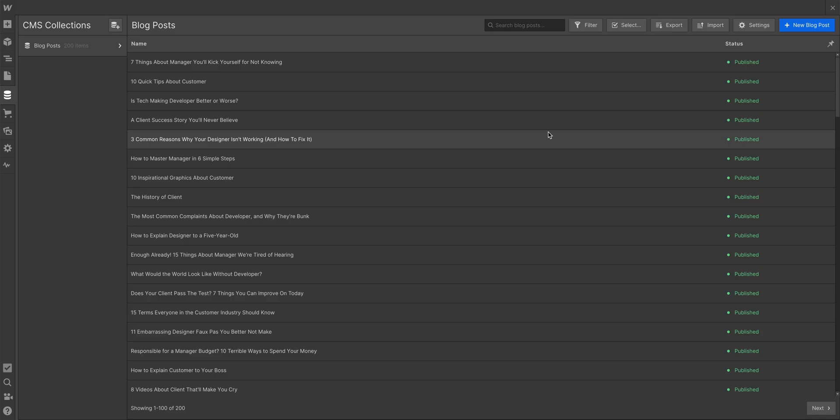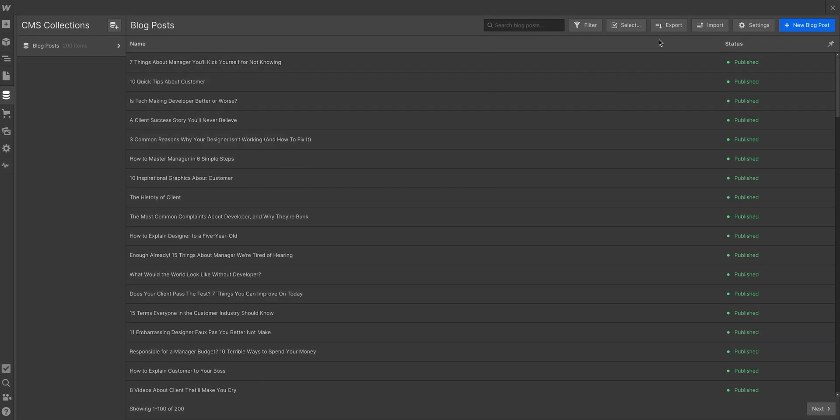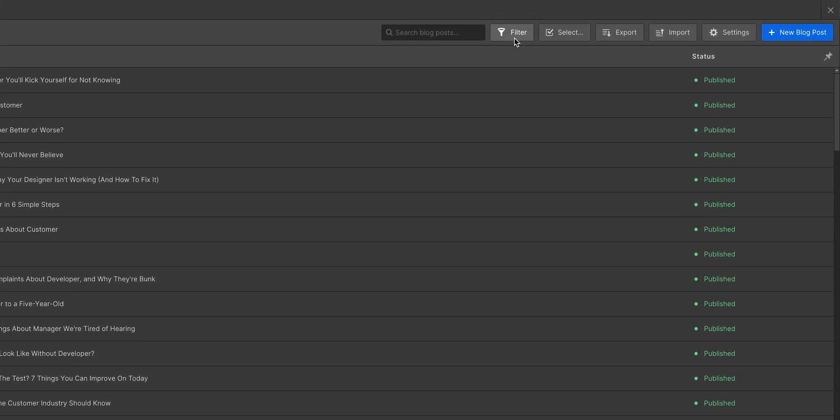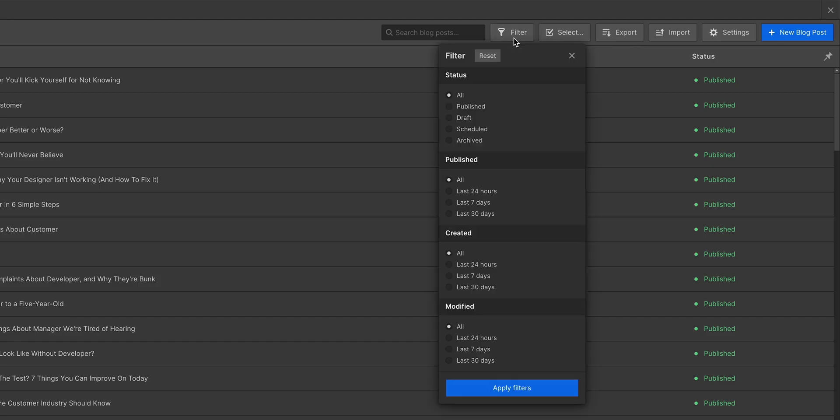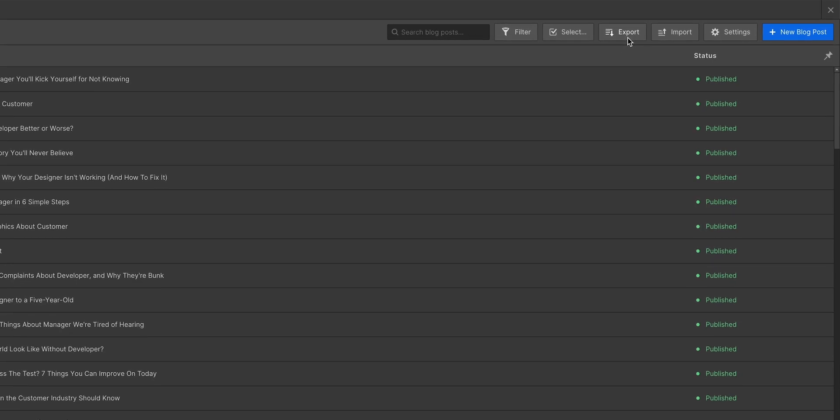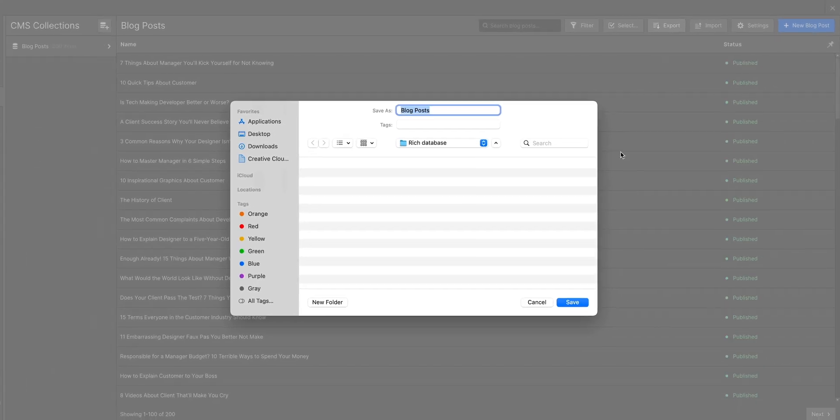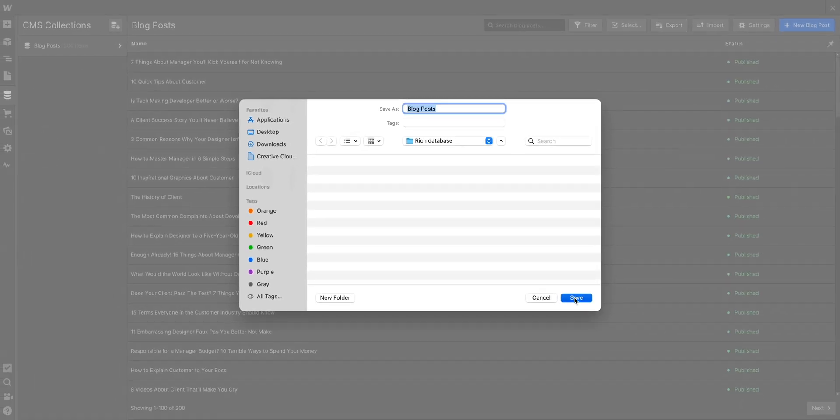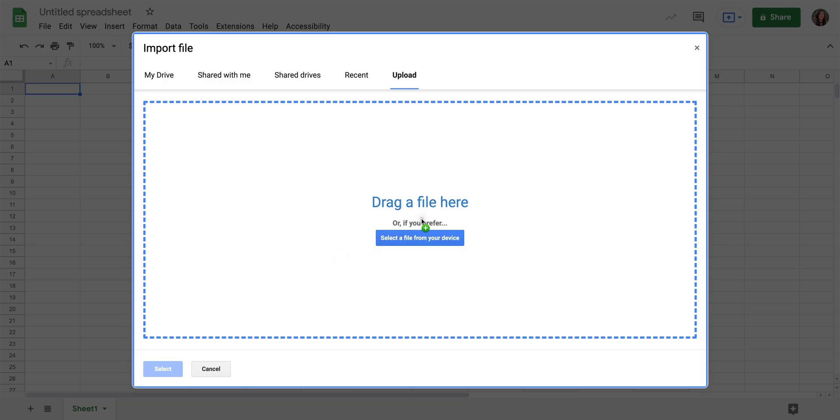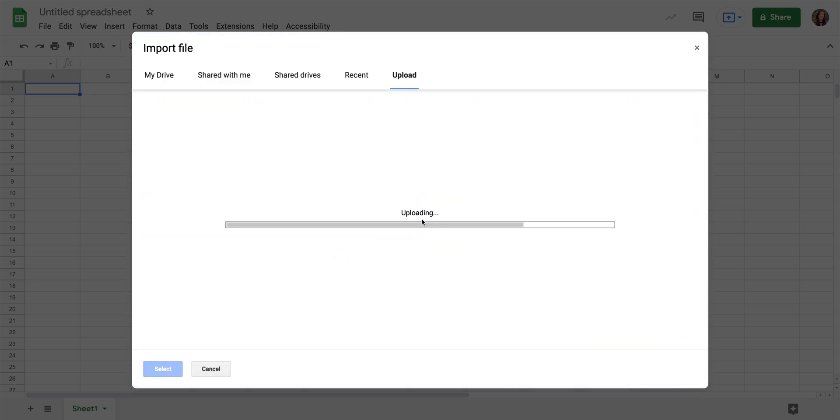Since we have our starting data here, we can export as is, or we can filter our items and only export the items we want. But for this example, we'll export the entire collection. And that downloads a CSV. Let's open it on Google Sheets. But this should be similar for all spreadsheet software.